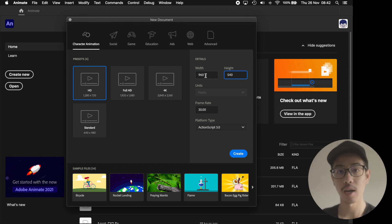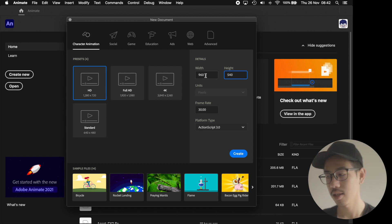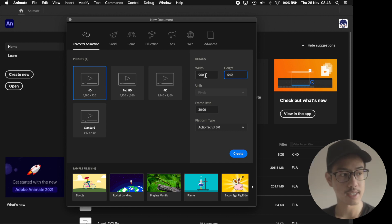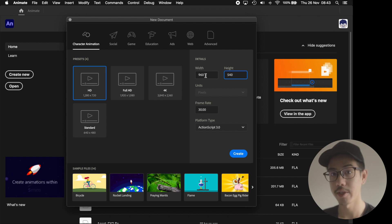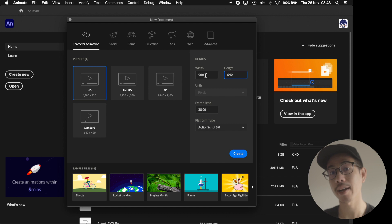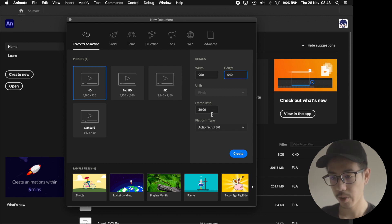The only time I wouldn't want to do this is if I was using raster images, so pixel-based, not vector images, like a painted background.